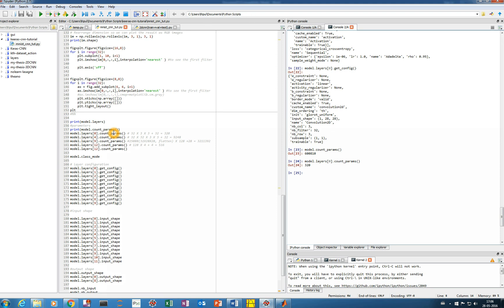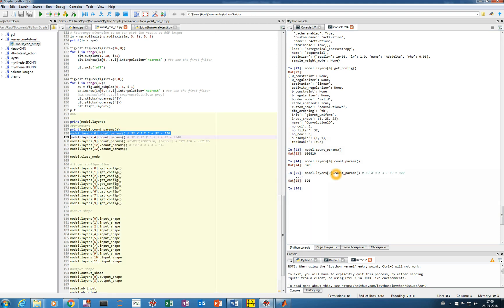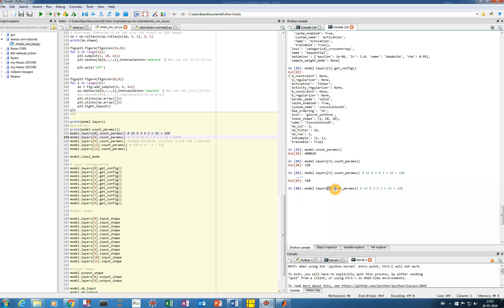Running model.layers[0].count_params() for the first convolution layer: it has 32 filters of size 3x3 plus 32 biases, giving 320 parameters. The activation layer (ReLU) has zero parameters. The second convolution layer at index 2 has around 9,248 parameters.